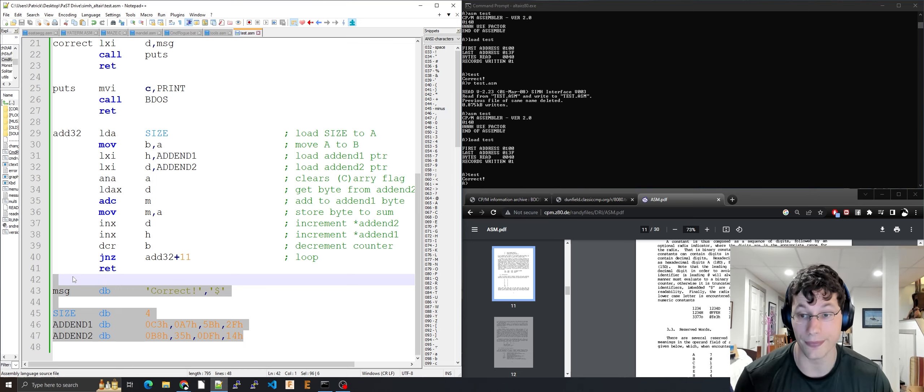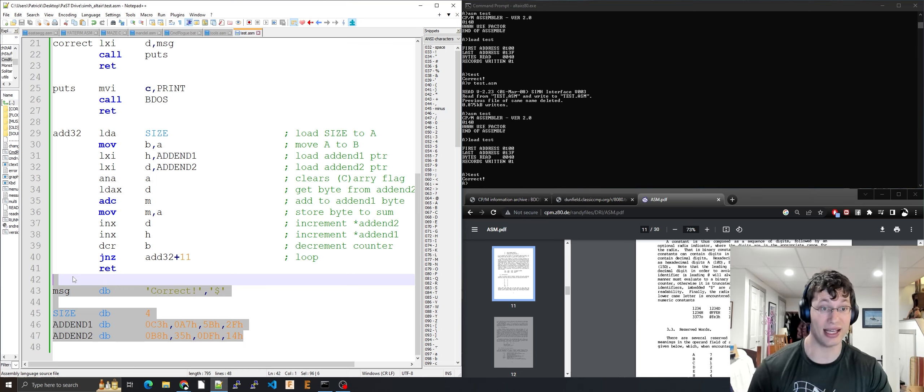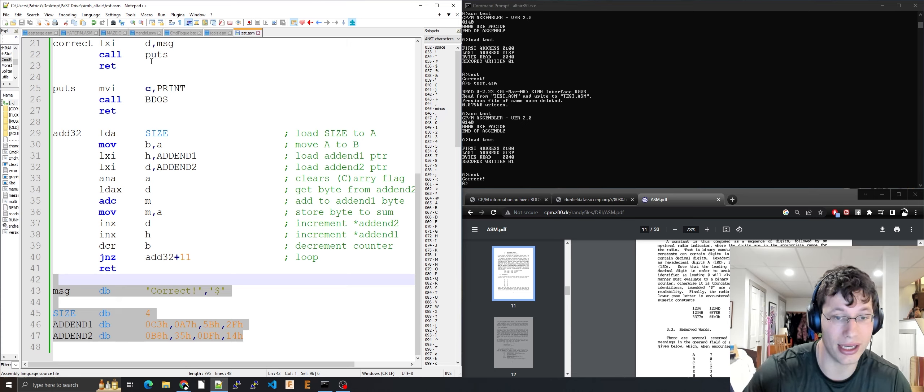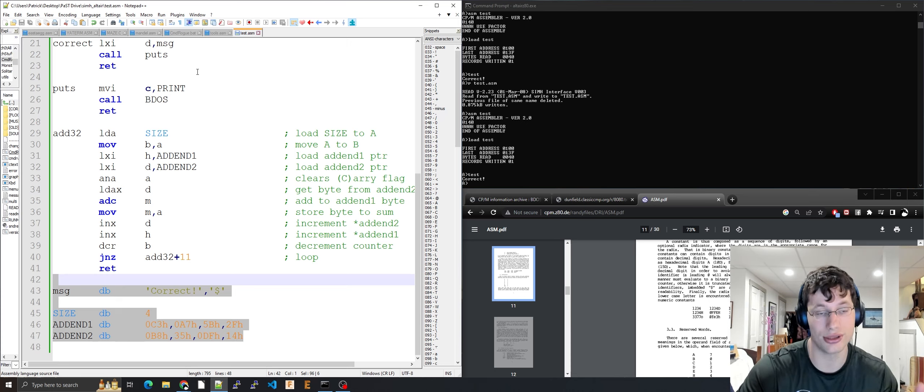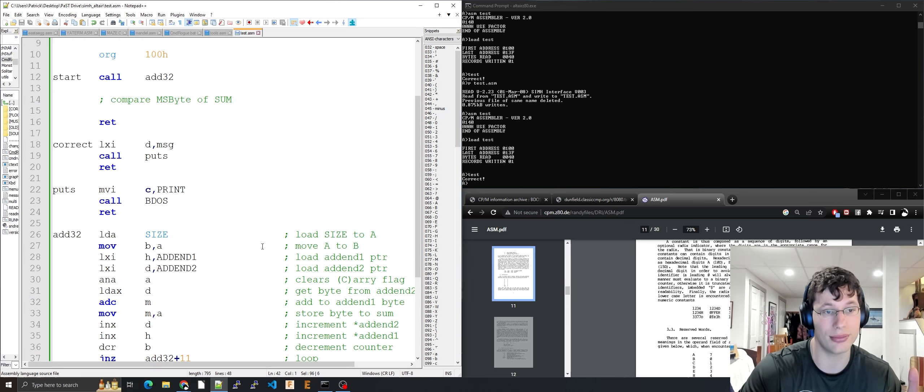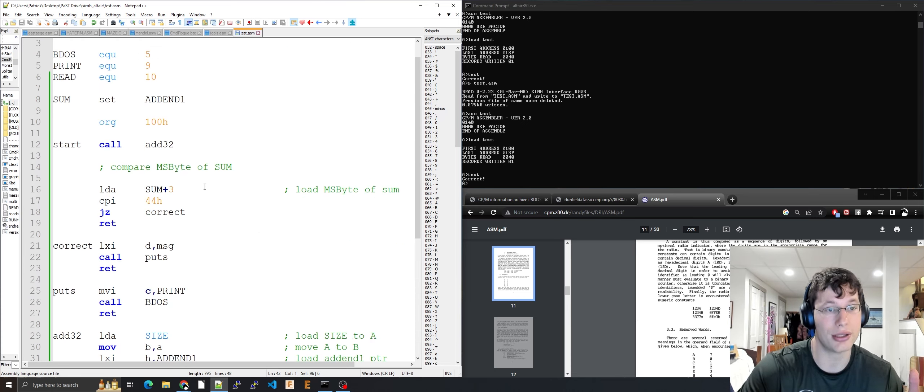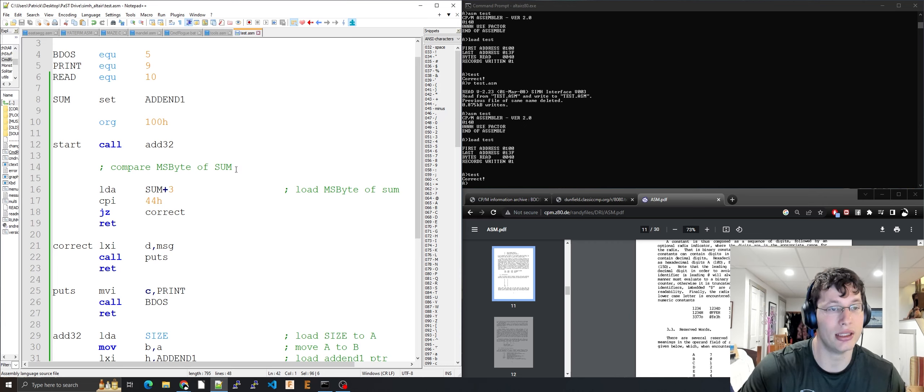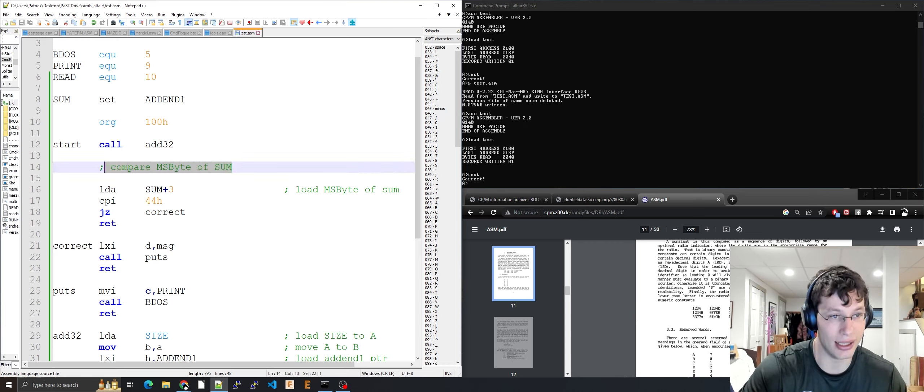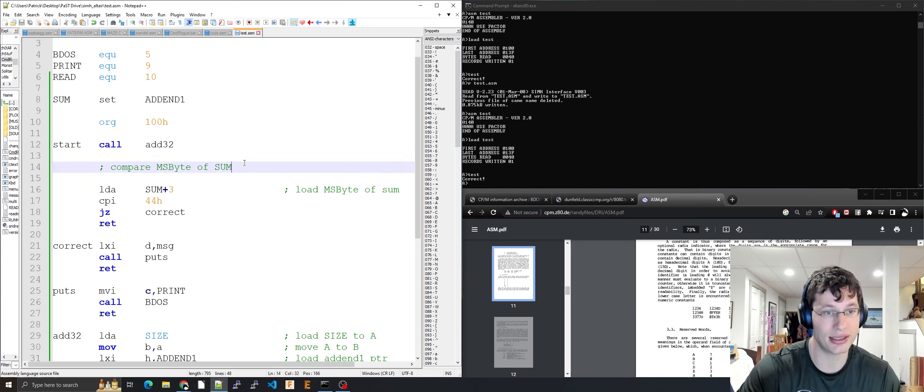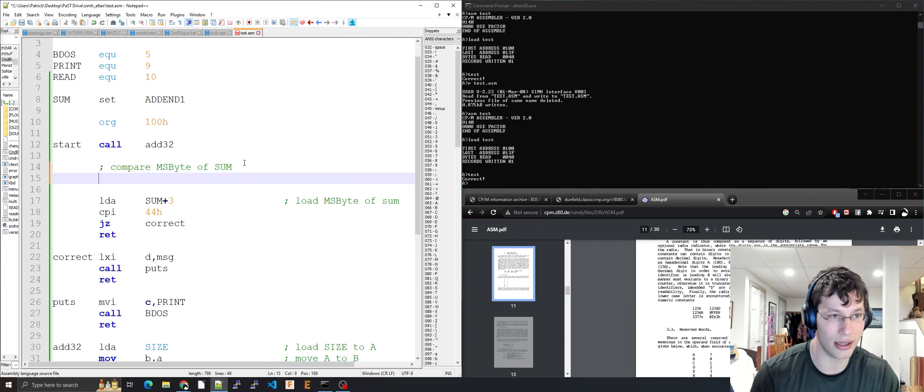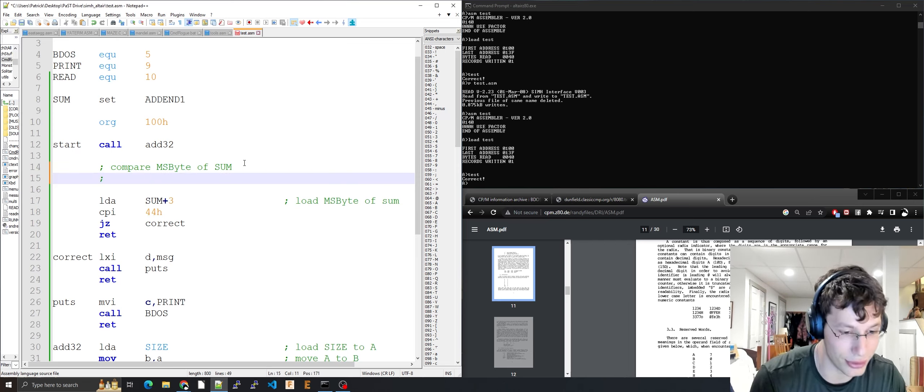That's how you add four-byte integers with 8080 assembly. We tested this by checking the most significant byte of the sum.